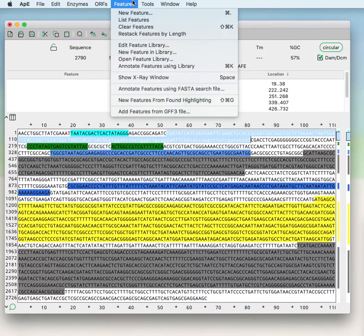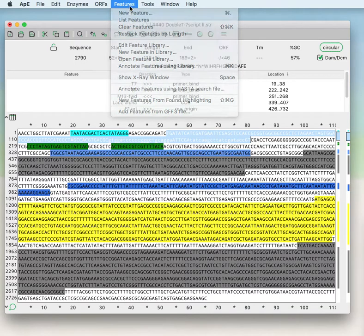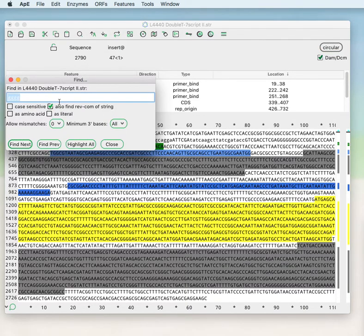You can make a FASTA search file where, rather than having all of the feature parameters of a feature library, if you just have a FASTA file it will use the DNA sequences as a search template. You can also create new features from find highlighting — for example, by searching for a sequence like 'GGGGGGGGG' and finding those within your sequence, then going to Features > New Feature from Found Highlighting.